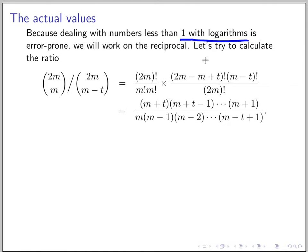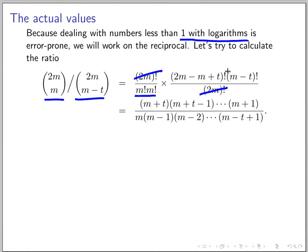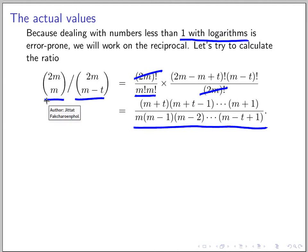Instead of calculating the ratio 2M choose M-T over 2M choose M, we calculate the reciprocal of that ratio. This one is always larger than that, so you get something larger than one. You plug in the numbers: 2M choose M is this, and 2M choose M minus T is this. Flipping the side, the 2M factorial is here, and what was the denominator is now on top. You expand and rewrite it — 2M cancels out and M cancels out — and you get this bound. This is the ratio between 2M choose M over 2M choose M minus T.